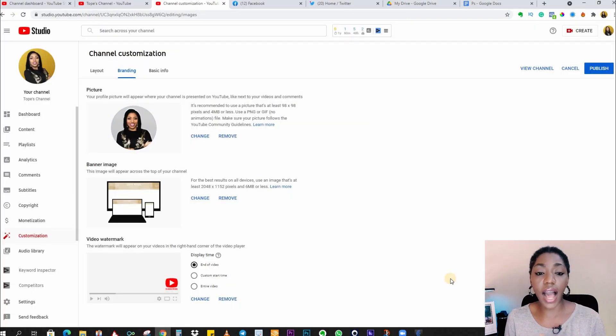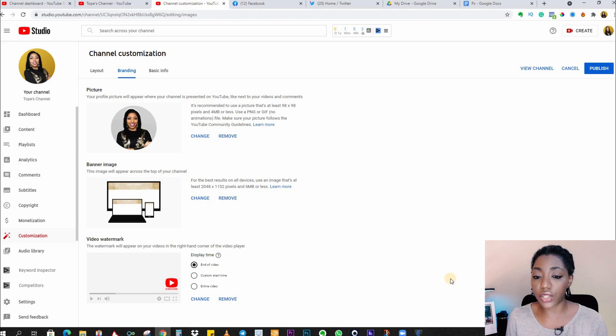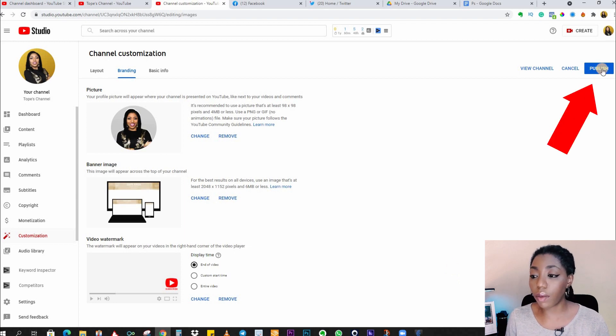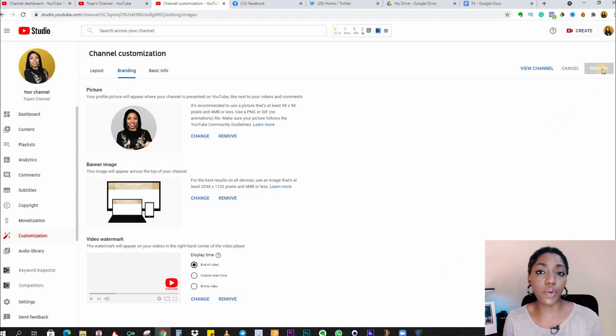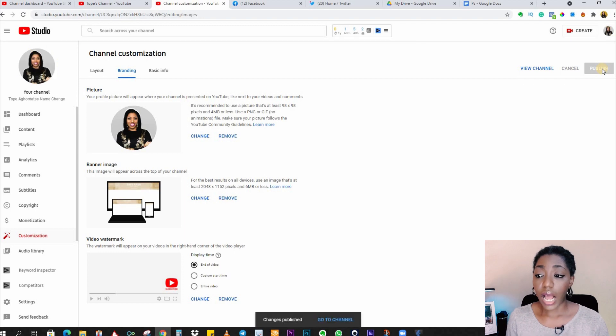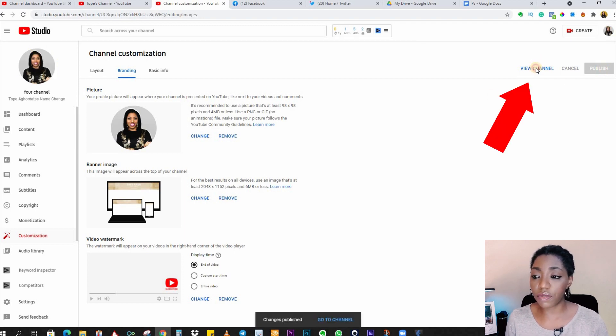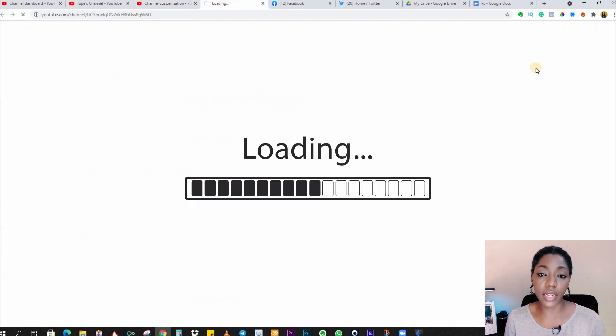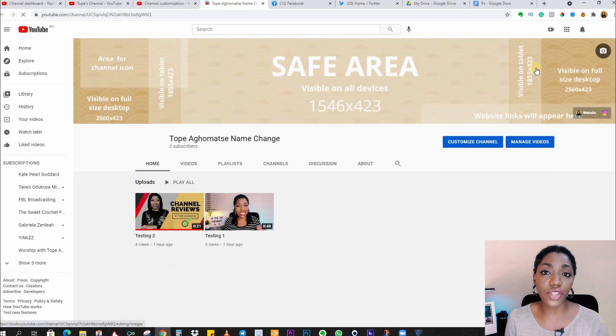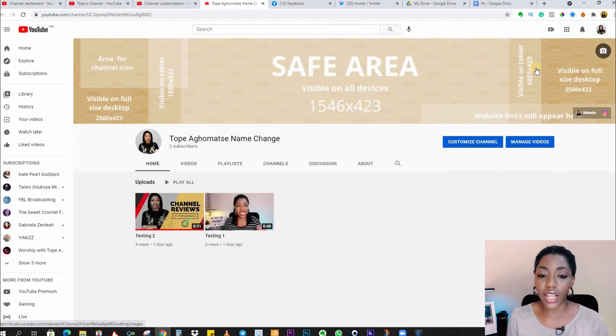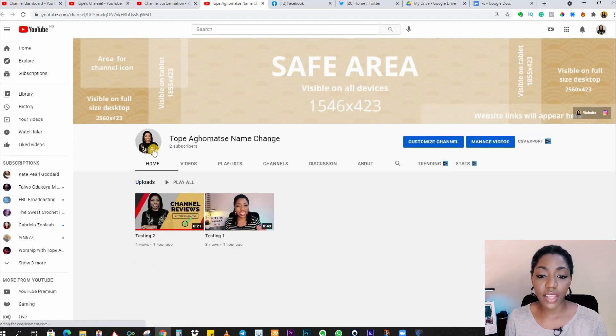Now you can click on 'Publish' to complete the process, and when that is done, you can click on 'View Channel' to view your changes. Okay, so now we have the new profile picture and we have the new channel name.